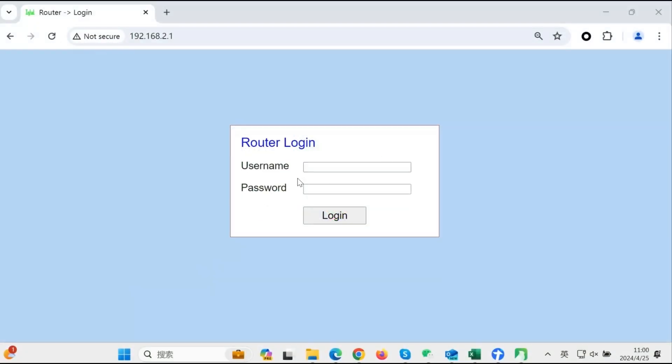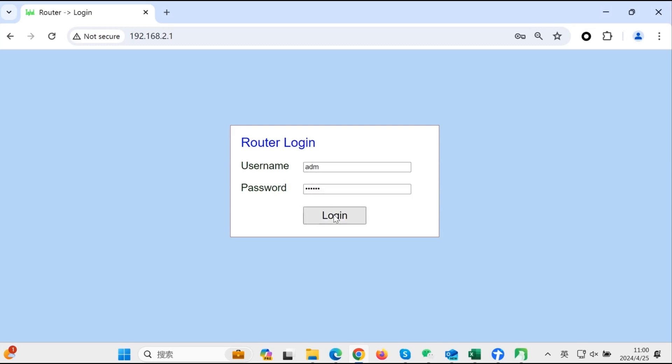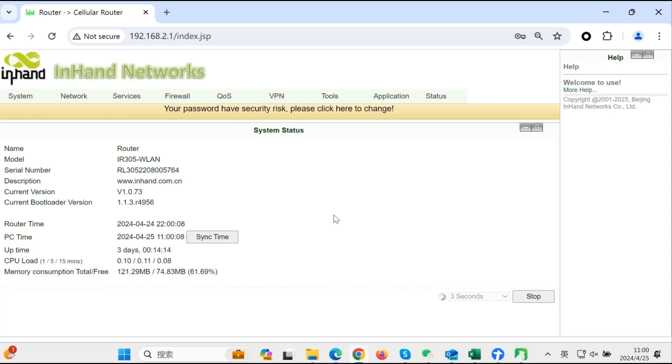Connect the LAN 2 port of your IR302 to a PC, launch your preferred web browser, and enter the LAN IP address. You will be prompted to enter the login credentials.